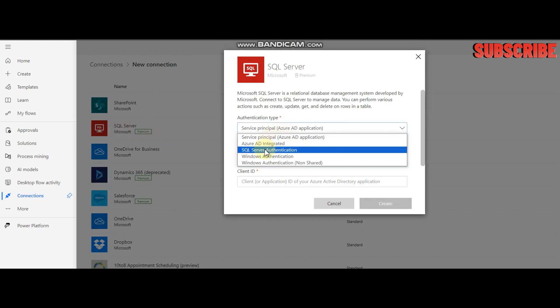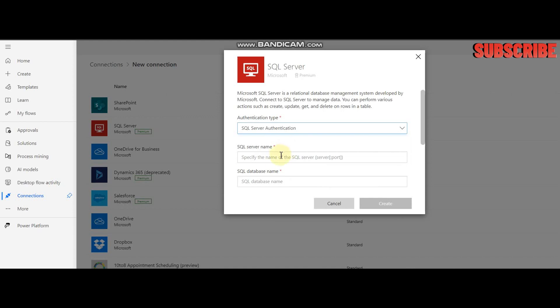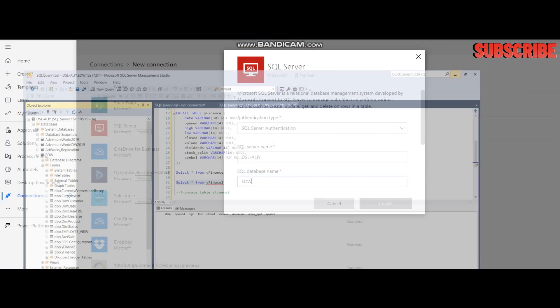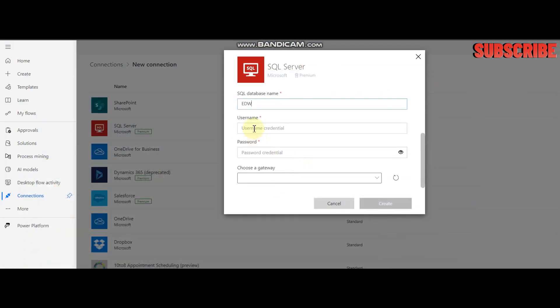You can use any authentication method. I'm going to use SQL Server authentication, but you can use Windows authentication. You need to enter your local server name and database name. In my case, this is my server and database, and I'm going to use my finance table. These are my credentials.